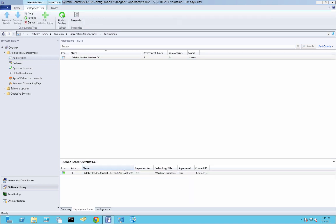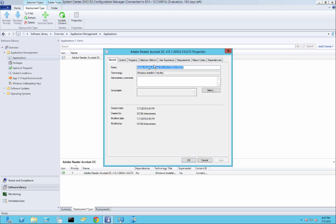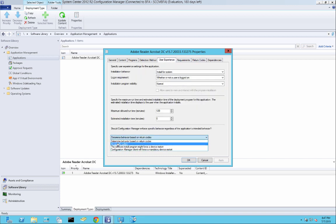Just to explain it, the reason why in deployment types I put the version is because I like to keep this here. And for every new version that comes out, all I have to do is go here, properties, change the version, change the content, and just leave everything else the same. And then, of course, change the detection method. It makes it really simple for new updates.